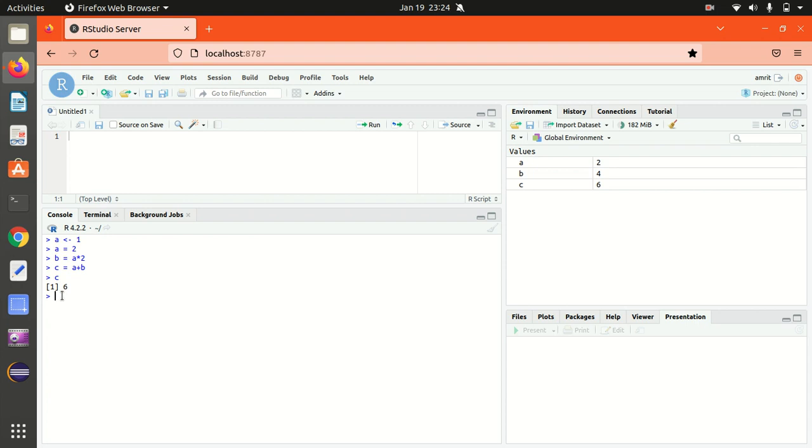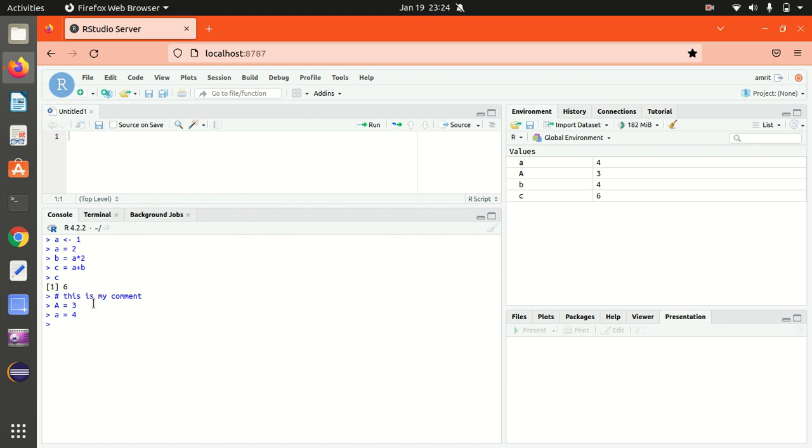This is how we can work with simple expressions. If you want to put something as a comment, you can put with the help of hash, like this is my comment. It means it will not be evaluated, not be executed because it's a comment. Other thing is capital and small things are different. Let's suppose if I'm using A equal to 3, this is different and A equal to 4, this is different. So it treats both the lowercase and uppercase letters or characters differently. This is the nature of R programming language.